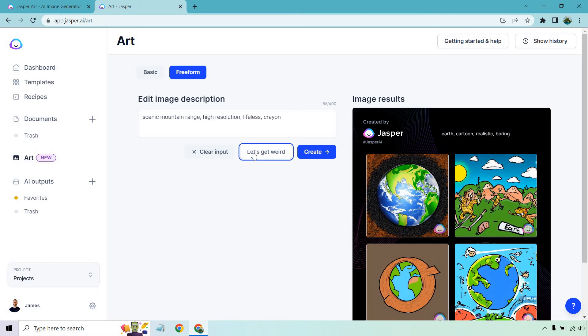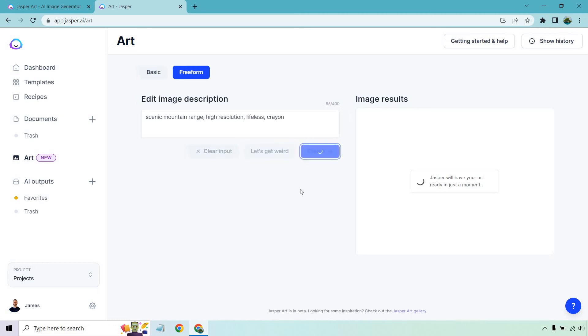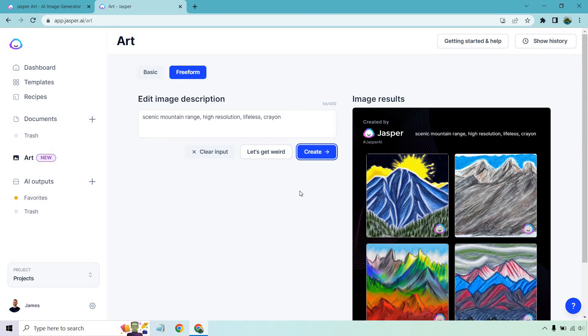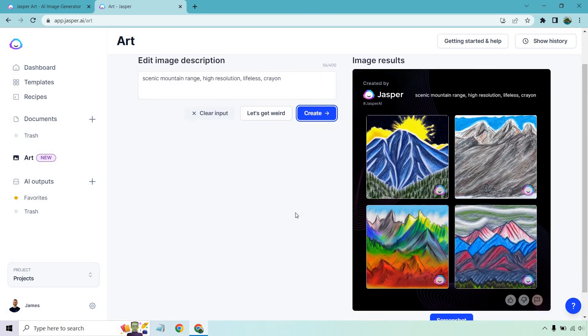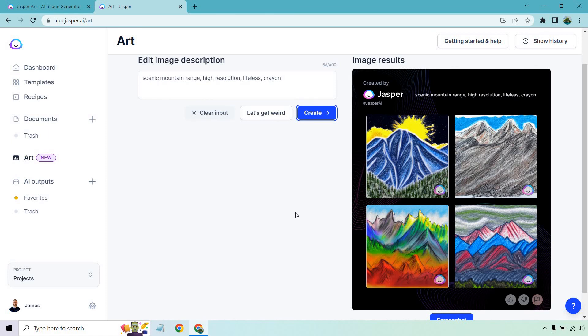That one's kind of similar. Scenic mountain range, high resolution, lifeless and crayon. Let's go with it for our last one in this tutorial video. That is perfect crayon. It kind of looks like an MTG card. If you know what MTG is, high five for you. This looks beautiful. I really enjoy that one.